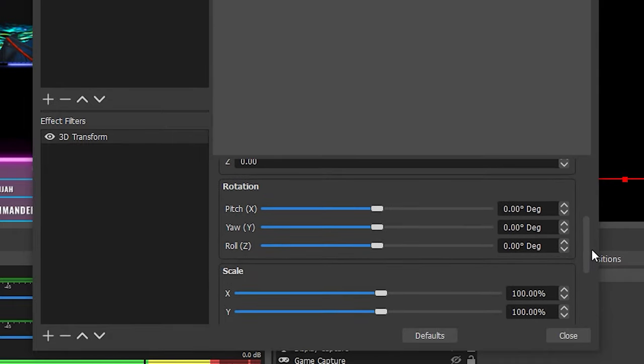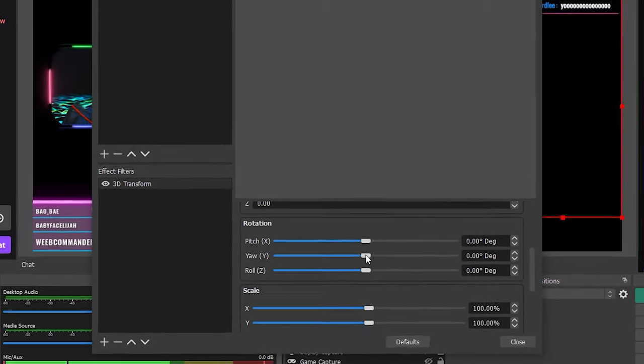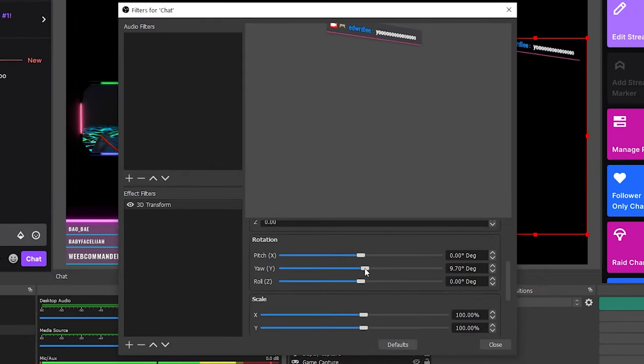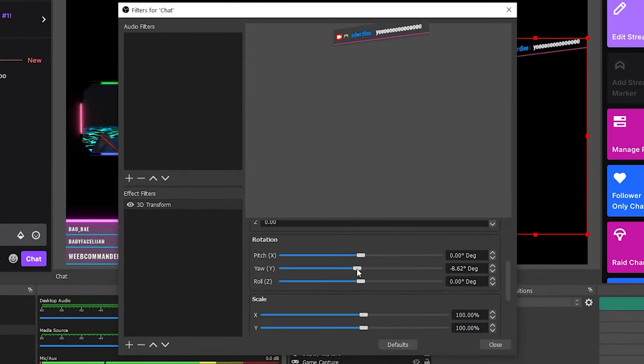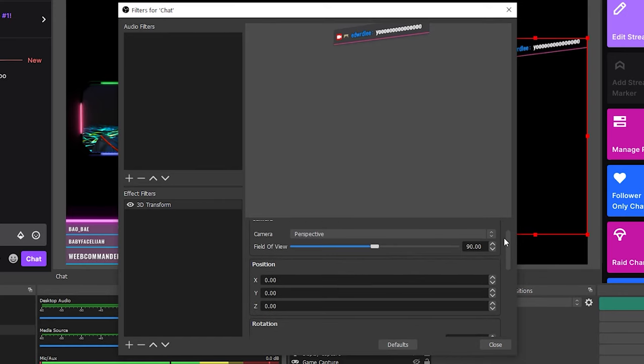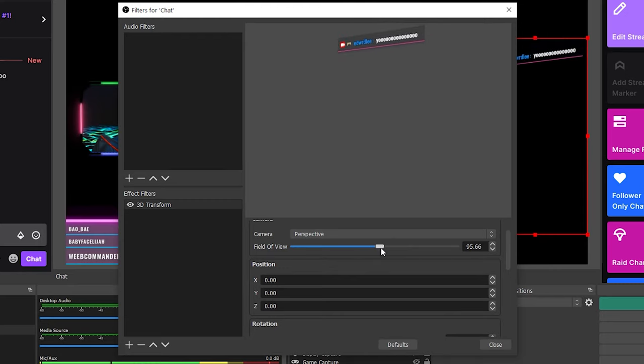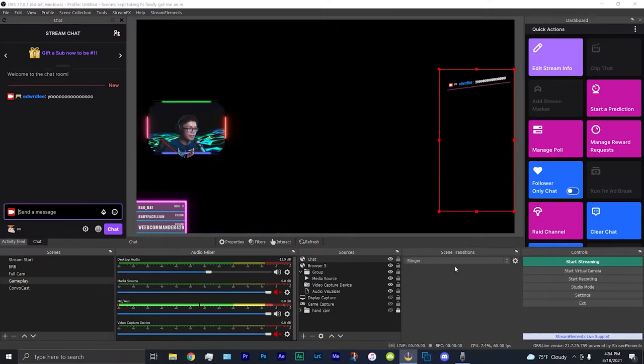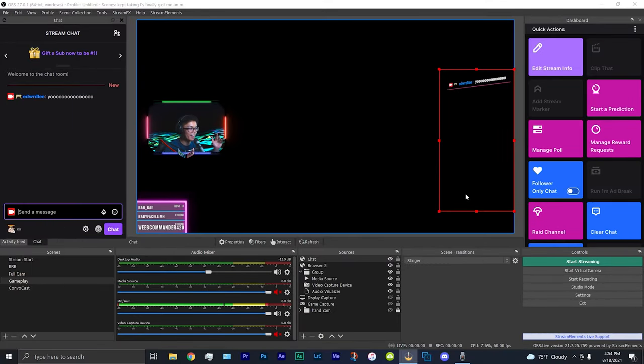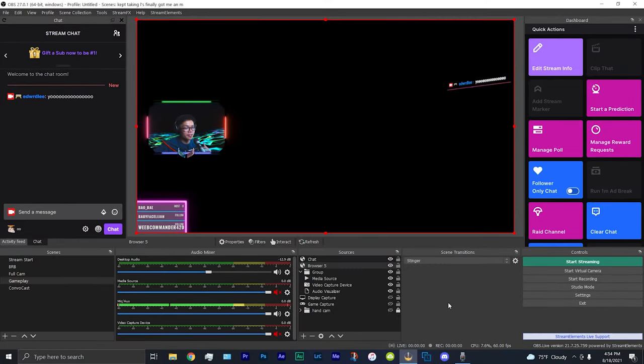I like to change it to perspective, and the one I like to change is the yaw right here under rotation. So if I move it slightly like this, I think that looks pretty cool. As you can see, it's kind of slightly cut off, so I'm going to just adjust the field of view. So I'm just going to increase the field of view a bit so it's not cut off. So there we go. That looks pretty cool to me. But yeah, that is basically how you can do the 3D effect with stream effects.